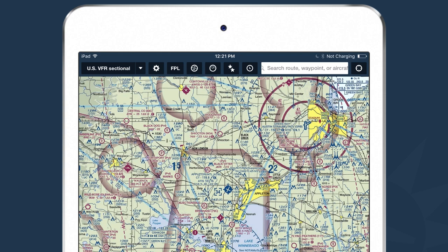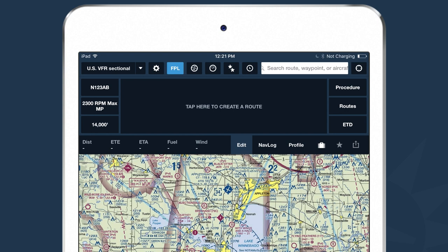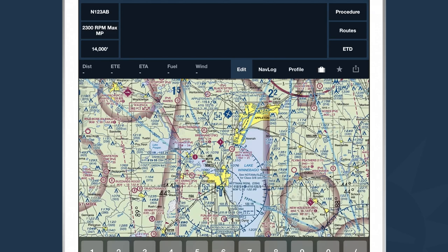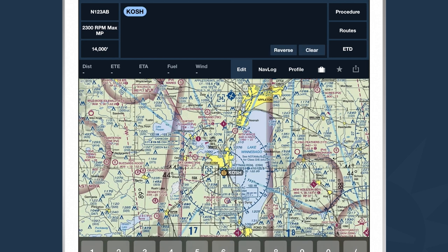Let's talk about flight planning. We don't just look at charts and weather on the ForeFlight map view — we also plan our flights using the flight plan drawer. I can tap the FPL button at the top of the view and the drawer is displayed. In the center of the screen it says tap here to create a route. If we were departing from Oshkosh, I would type KOSH into the box. When I hit spacebar, ForeFlight fills in KOSH with a blue bubble, telling you it's recognized as a valid waypoint, and KOSH is plotted on your map.